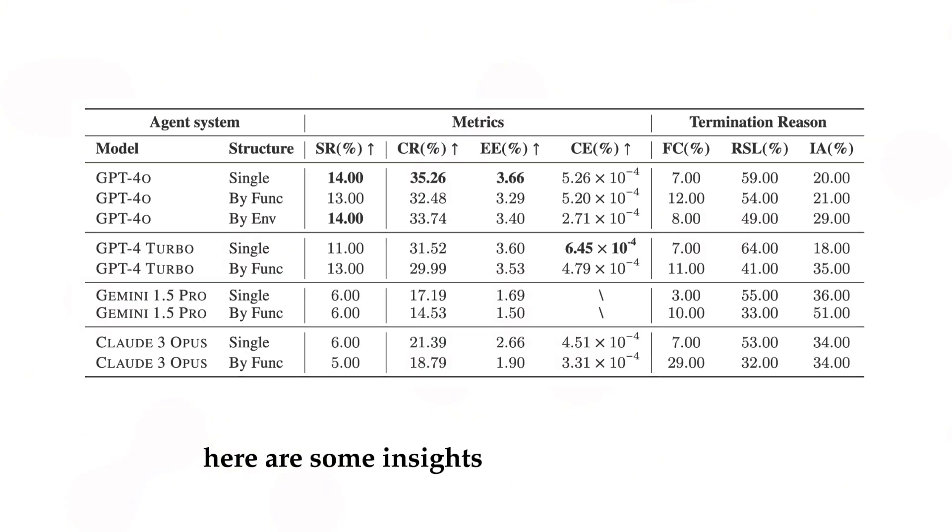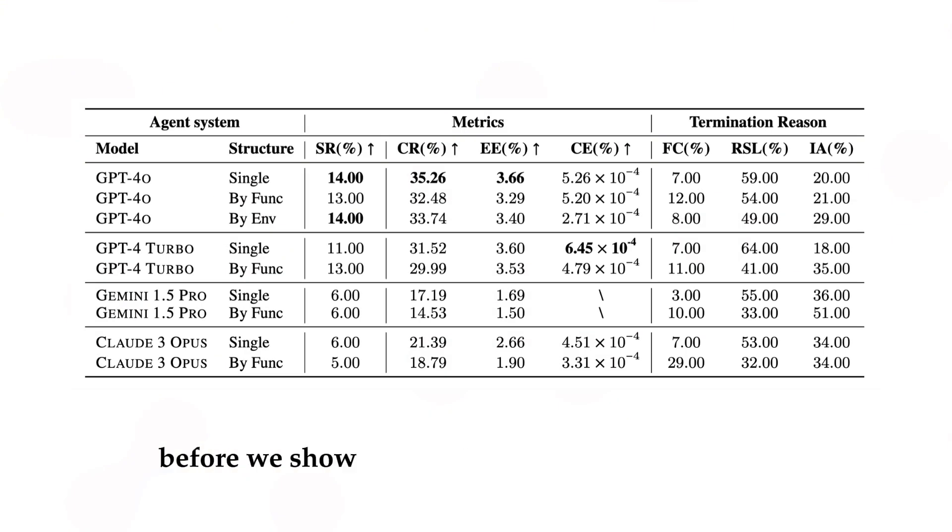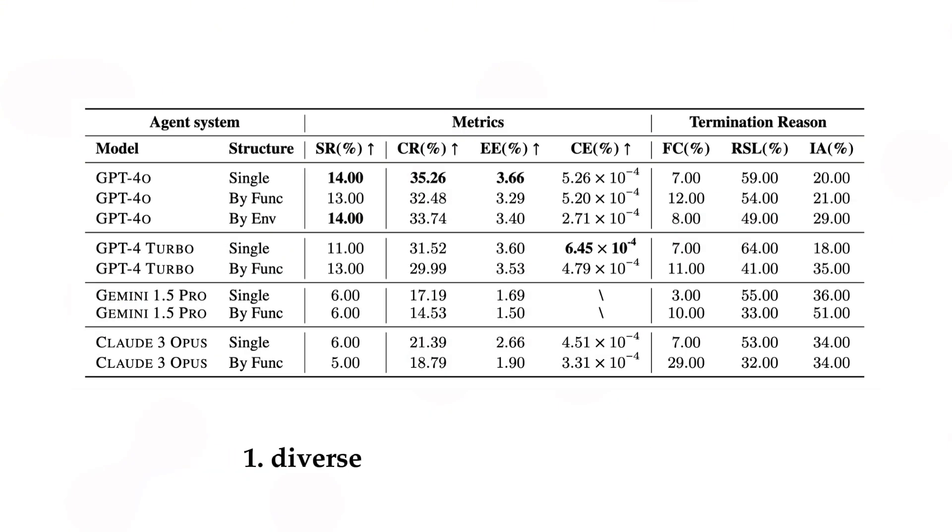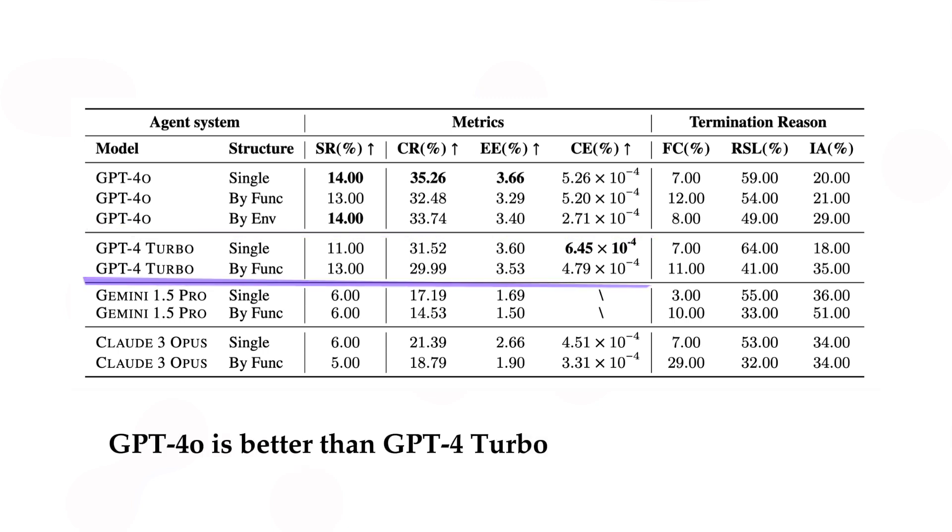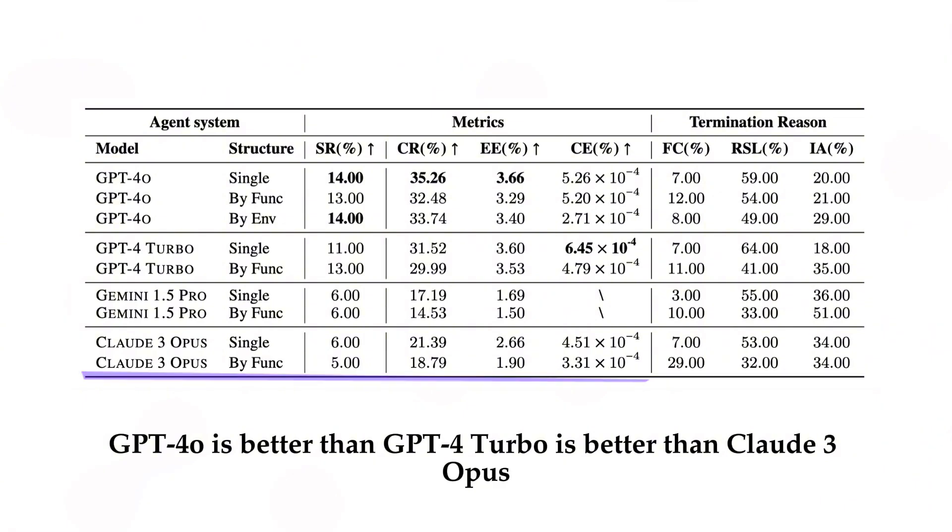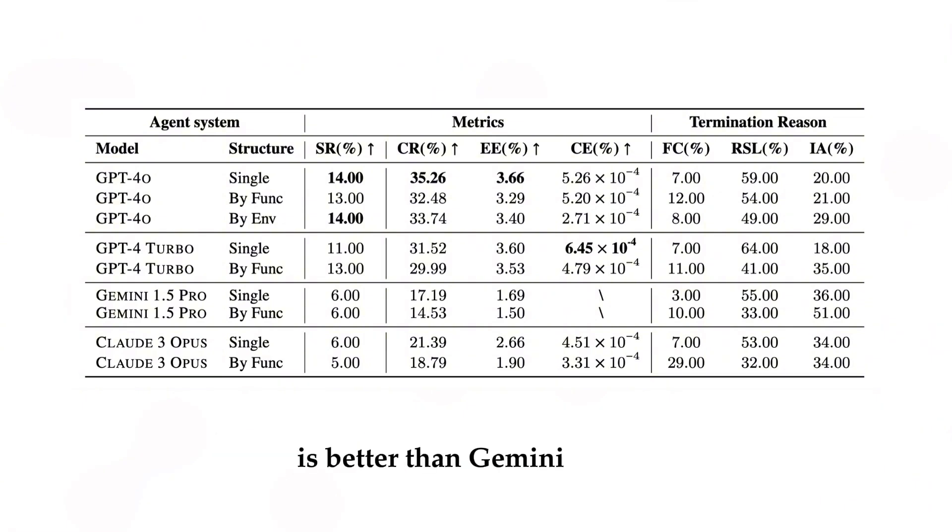Here are some insights from our benchmark before we show you how to use CRAB for yourself. One, diverse performance across models. GPT-4o is better than GPT-4 Turbo, is better than Claude-3 Opus, is better than Gemini 1.5 Pro.